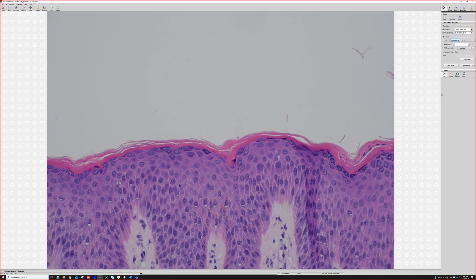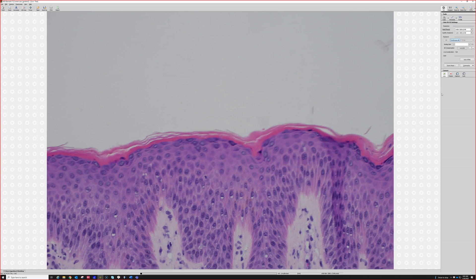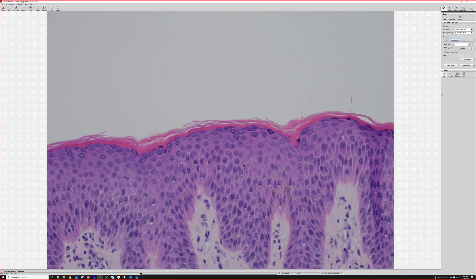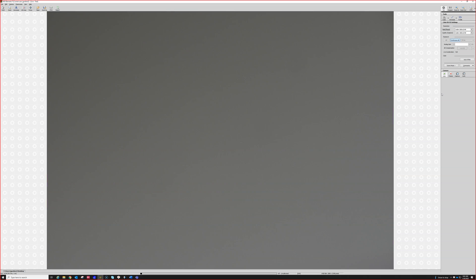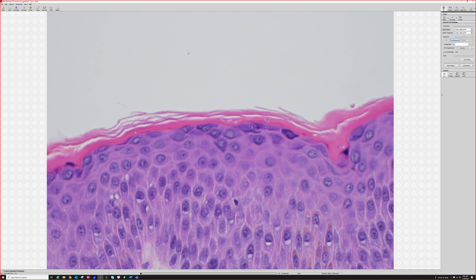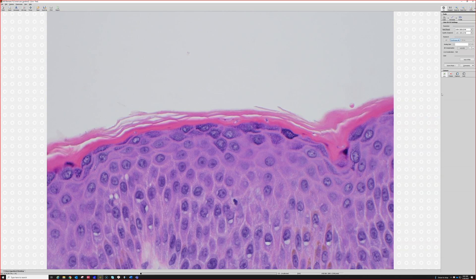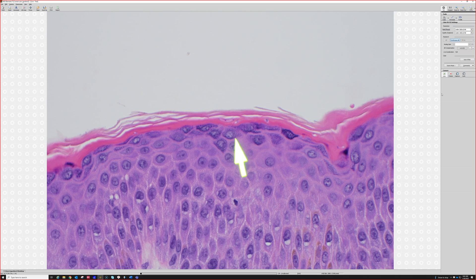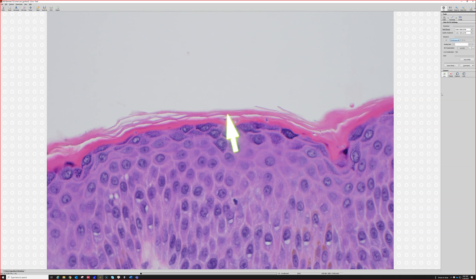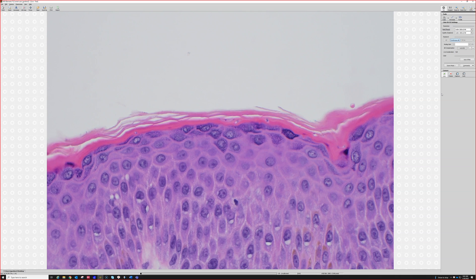Oftentimes on dermatophyte fungus — tinea — I often struggle to see the fungus even when they're abundant. They're usually clear. But in this case, they do have a little bit of a purplish color to them. And you can see the little holes they leave in the tissue.